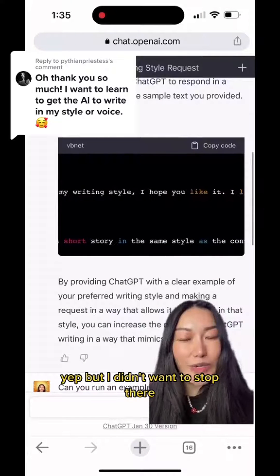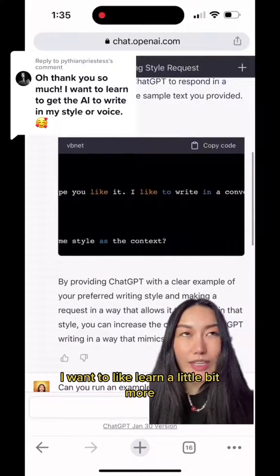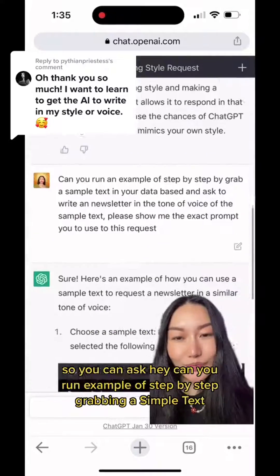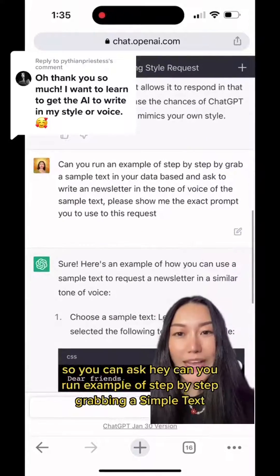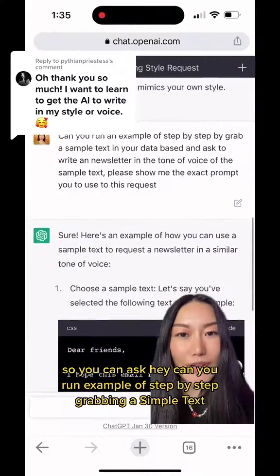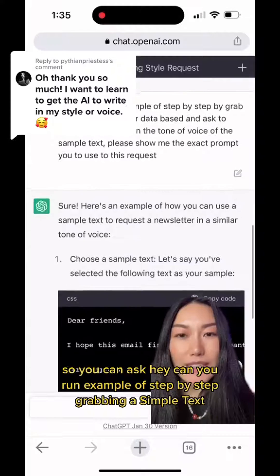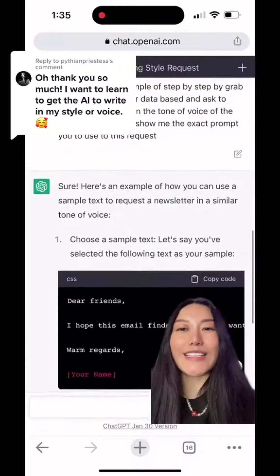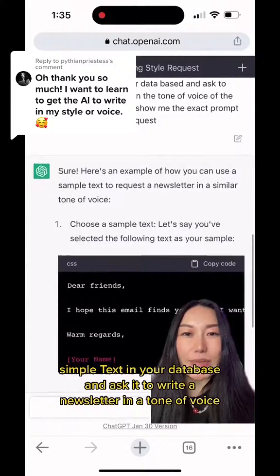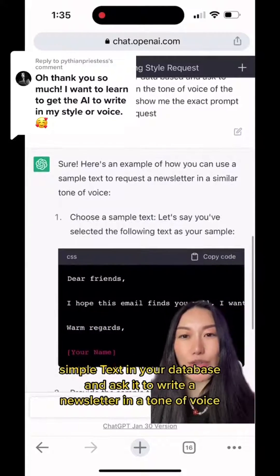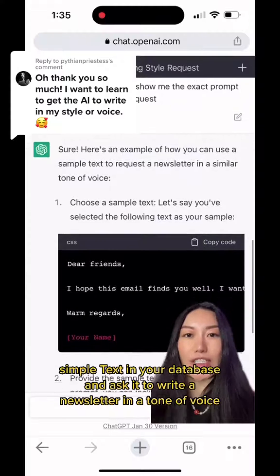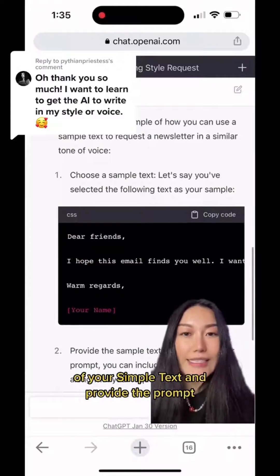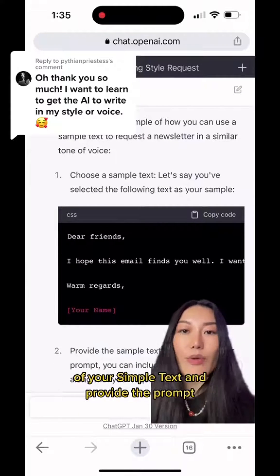But I didn't want to stop there — I wanted to learn a little bit more. So you can ask: 'Can you run an example step-by-step? Grab a simple text and ask it to write a newsletter in the tone of voice of that sample text, and provide the prompt.'